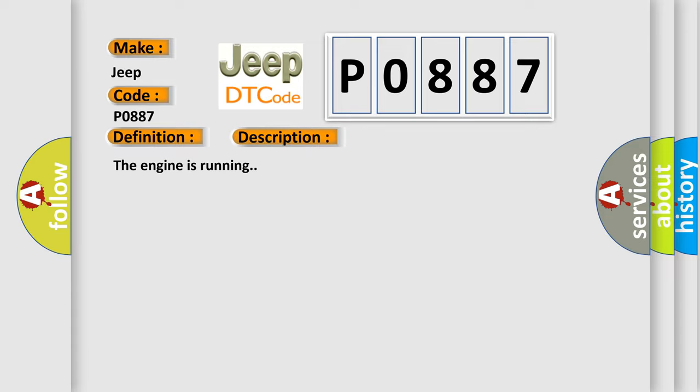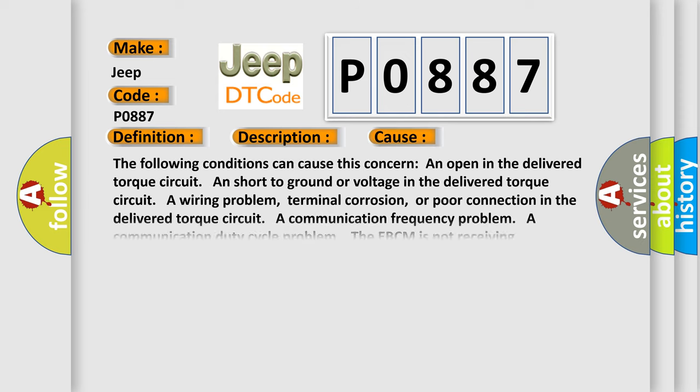This diagnostic error occurs most often in these cases. The following conditions can cause this concern: An open in the delivered torque circuit, a short to ground or voltage in the delivered torque circuit, a wiring problem, terminal corrosion, or poor connection in the delivered torque circuit. A communication frequency problem. A communication duty cycle problem. The EBCM is not receiving information from the PCM, loose or corroded EBCM ground or PCM ground.